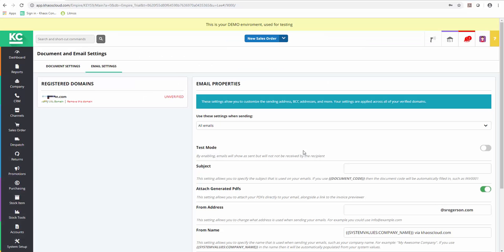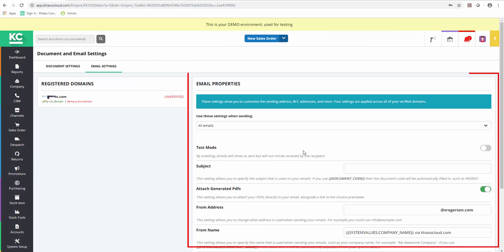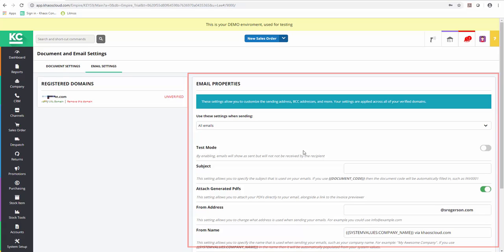Once the domain has been added, you'll see that the Email Properties settings on the right-hand side of the screen are now available for use.